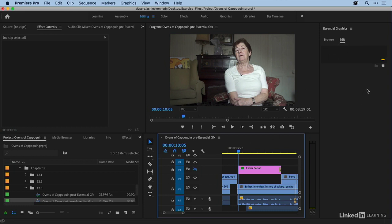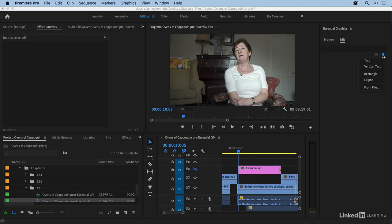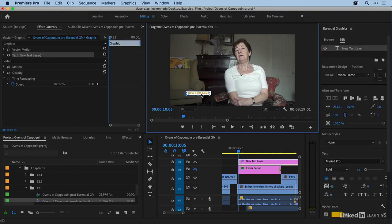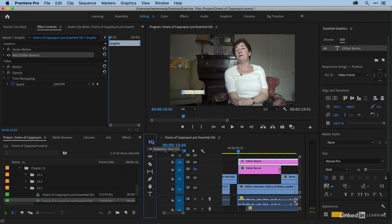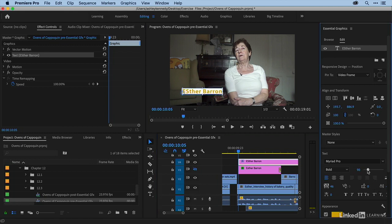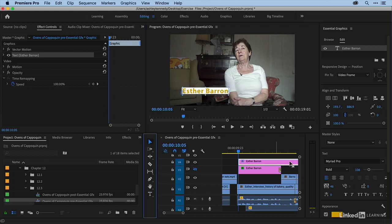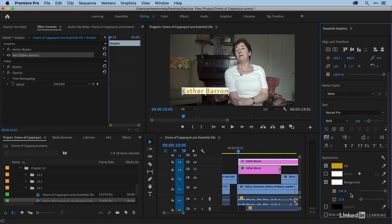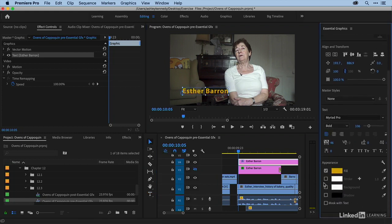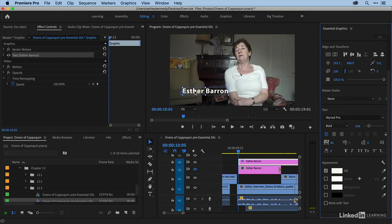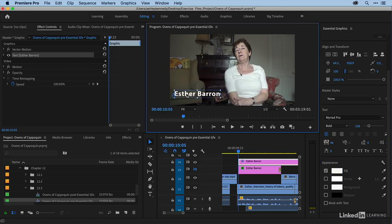I can come here to create a new layer, and I'll choose text, and you can see that it picked the style that I was just in. But I'm going to change this. I'll just call this Esther Barron. We want to make it larger, and I don't need a capital S there. I'm going to take away the background, and I'm just going to make it white.